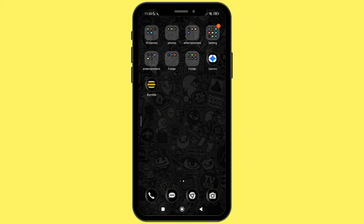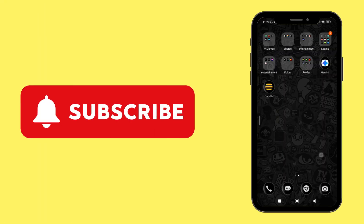So that's it. That is how easily you can fix the issue with security code not visible on Bumble application. I hope you found this video helpful. If you did, don't forget to give it a thumbs up and subscribe to our channel for such tutorials. Thank you for watching till the end.